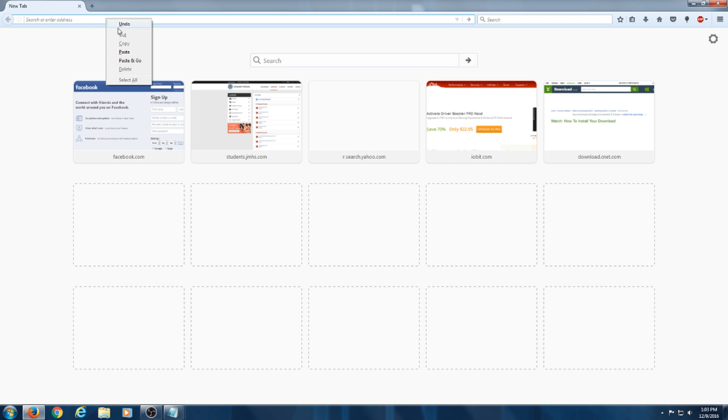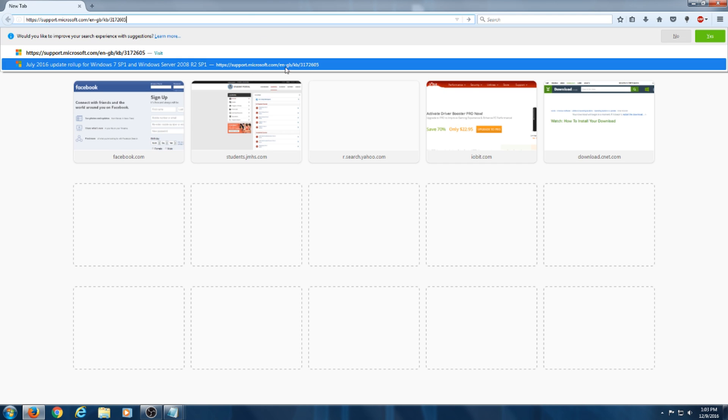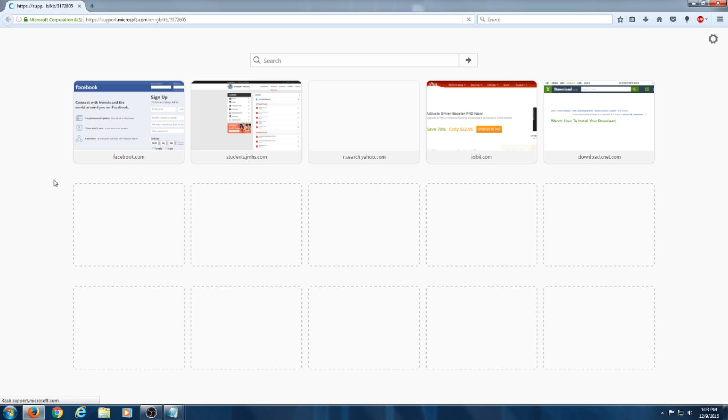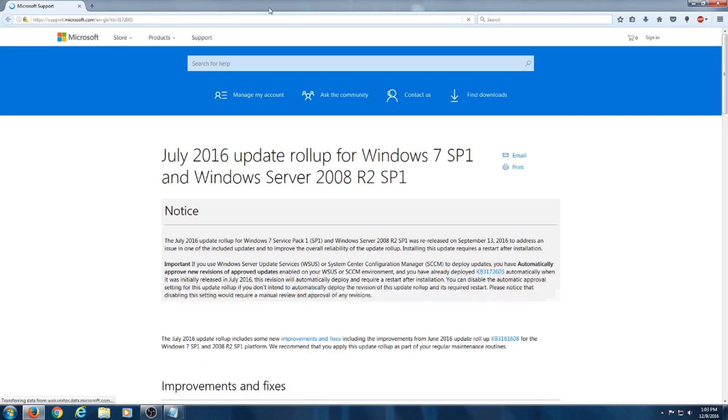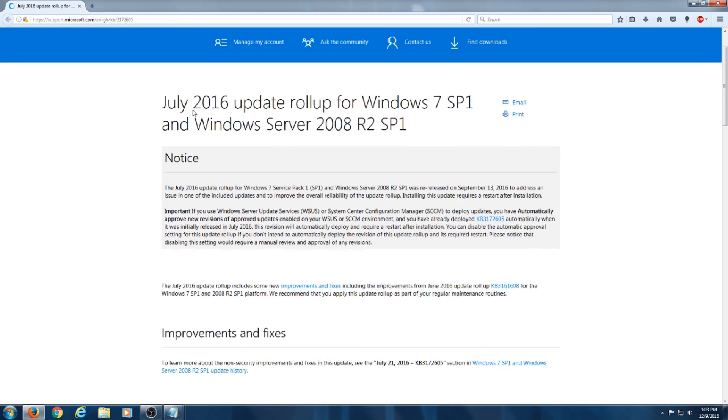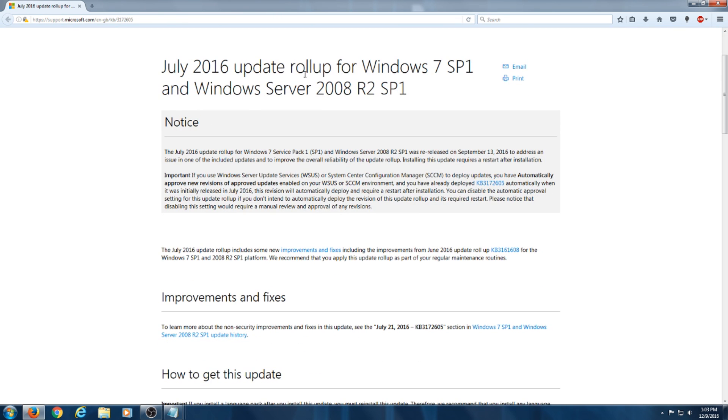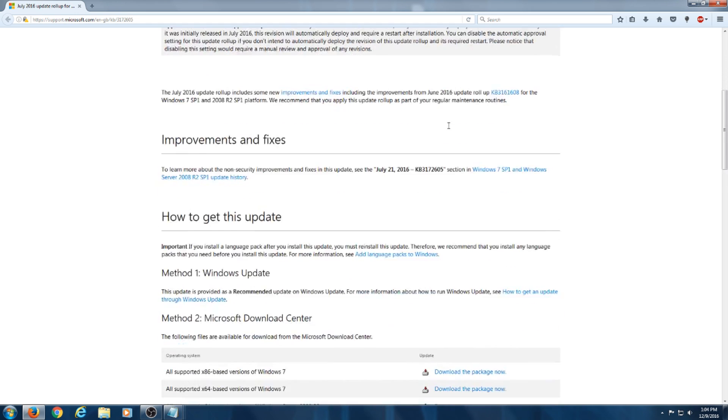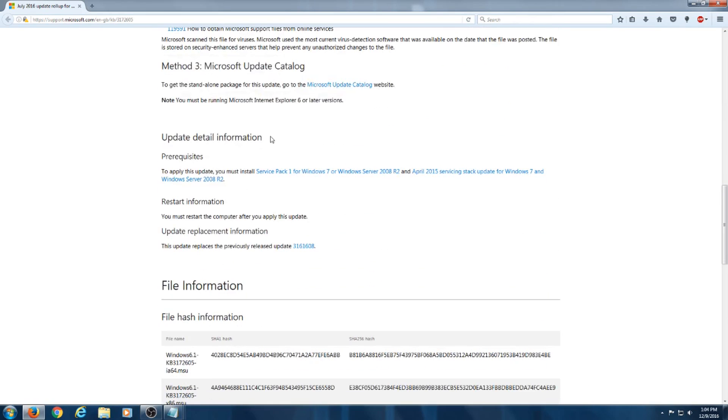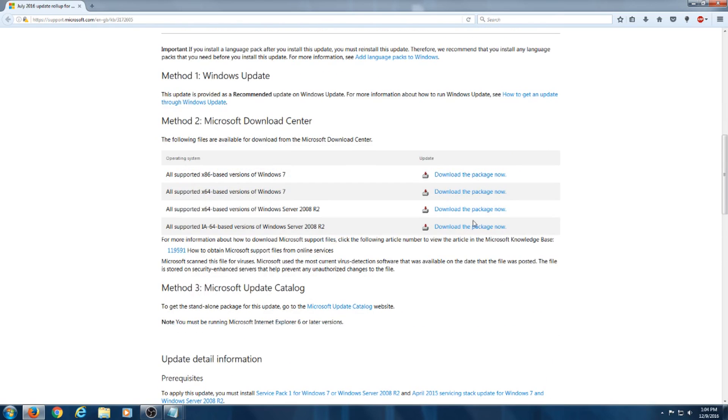All right, so now that's for the first file you need to download. Once you're rebooted, you can come back on to the video or copy the links and paste them somewhere. And then this is the July 2016 update rollup for Windows 7 Service Pack 1 and Windows Server 2008 R2 Service Pack 1. Same thing, you're going to come down here, whatever version of your system is.